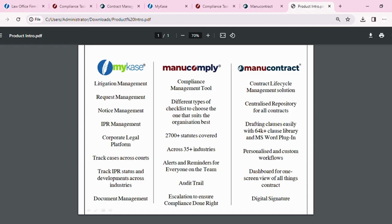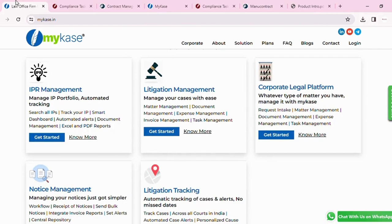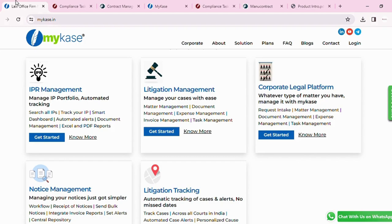Let's begin with MyCase. MyCase offers a variety of solutions to legal professionals active in IPR, litigation, corporates, and legal notices. The broad features are IPR management, litigation management, corporate legal platform, notice management, and litigation tracking. So what it essentially does is for all the professionals active in these fields, they can move their operations online and observe how it gets much quicker and easier to manage them.